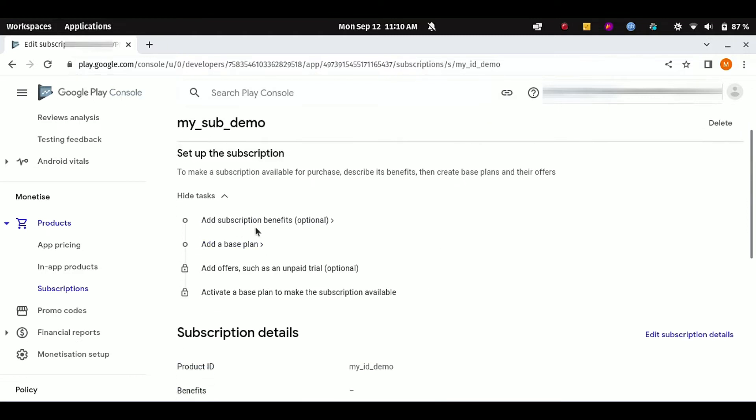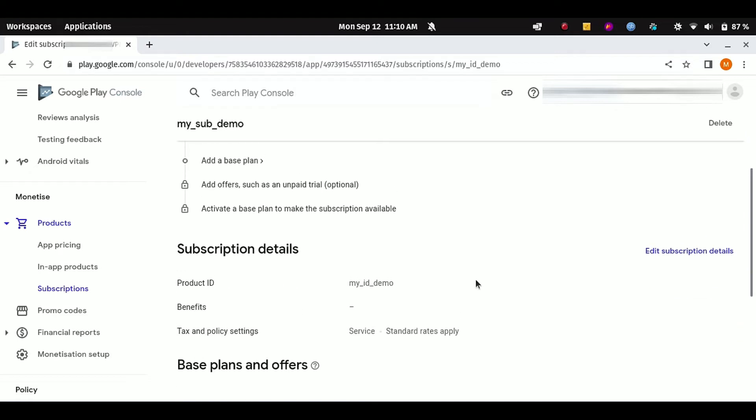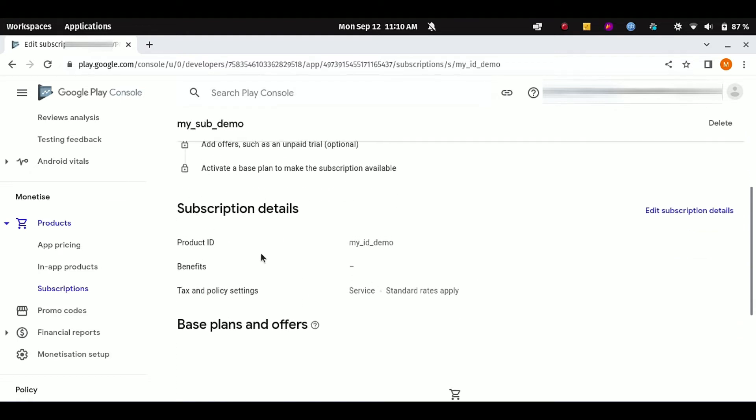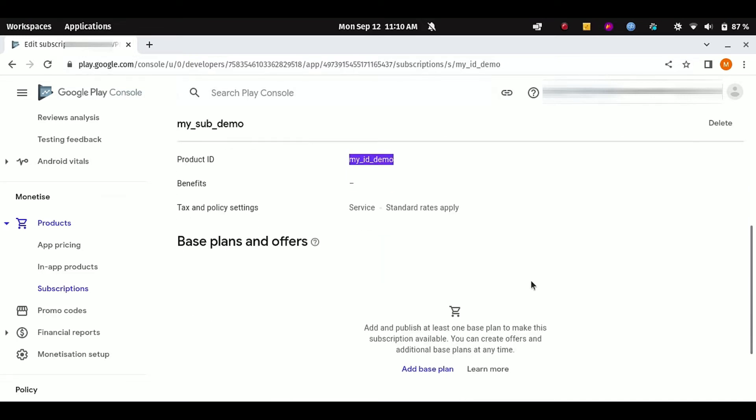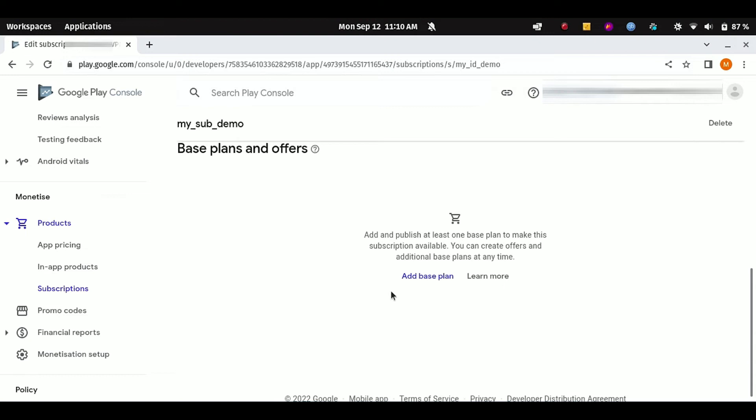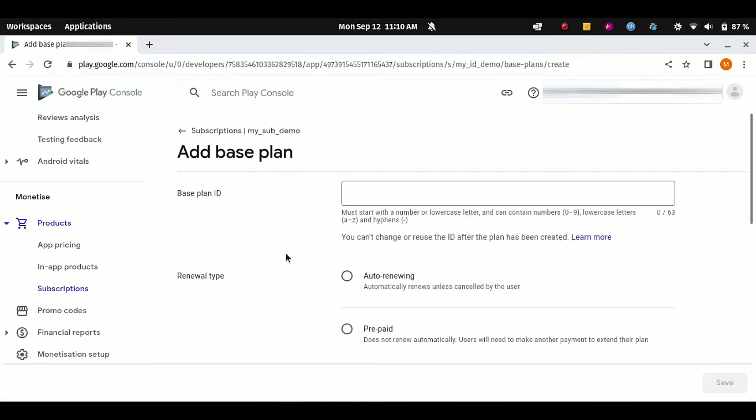Now we have to set up some other things. Here you can see which tasks you have to perform to make a successful subscription plan: add subscription benefits, add base plan, and there are logs you can see. And here is our product ID which we need to put into our subscription API while integrating the subscription API in our app. Here, first of all, you have to click on this Add Base Plan to set pricing and other things.